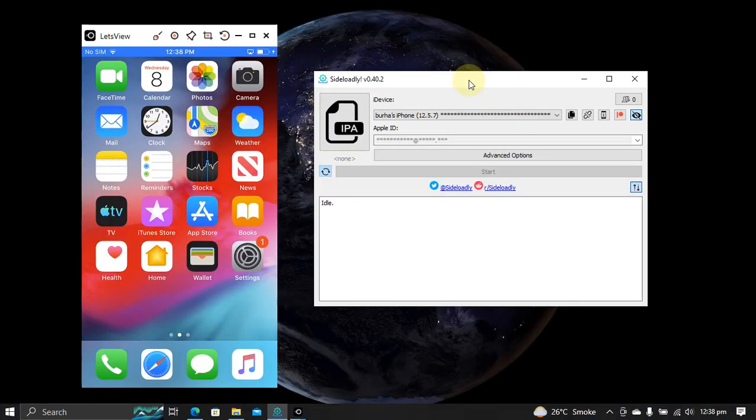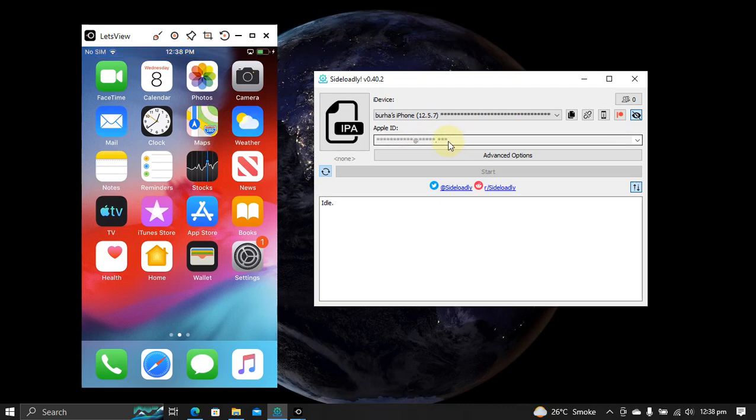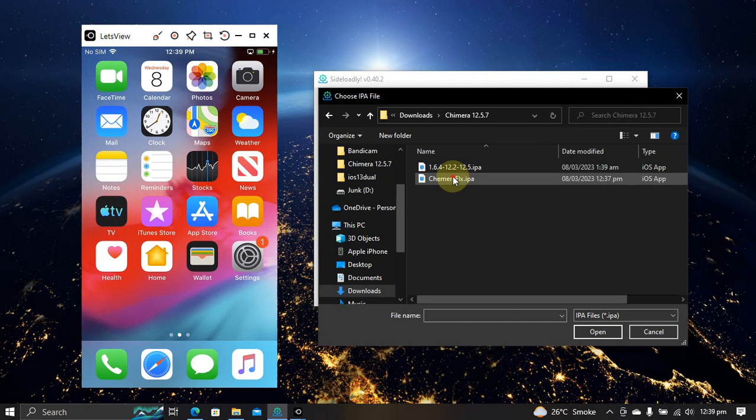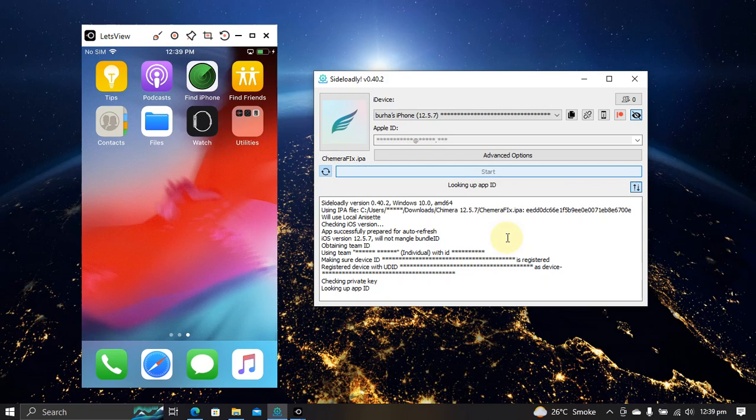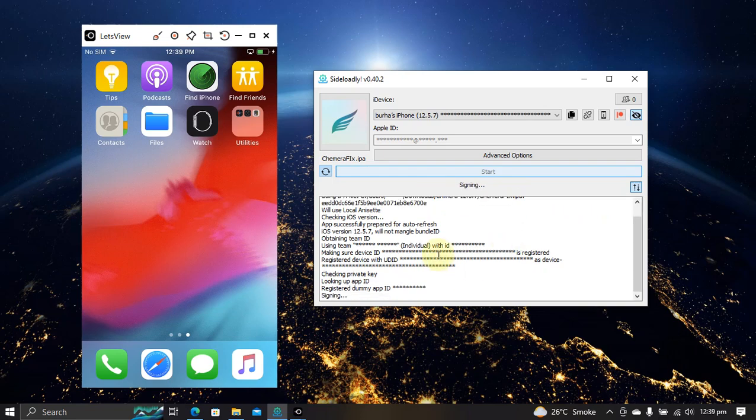You can now simply close out of Sideloadly and then open it again. Attach your device via USB. Put your Apple ID here. Select the IPA that we have created. Alright, so here it is. Open. If you are doing this for the first time, please enter your password for your Apple ID and wait for the process to complete.